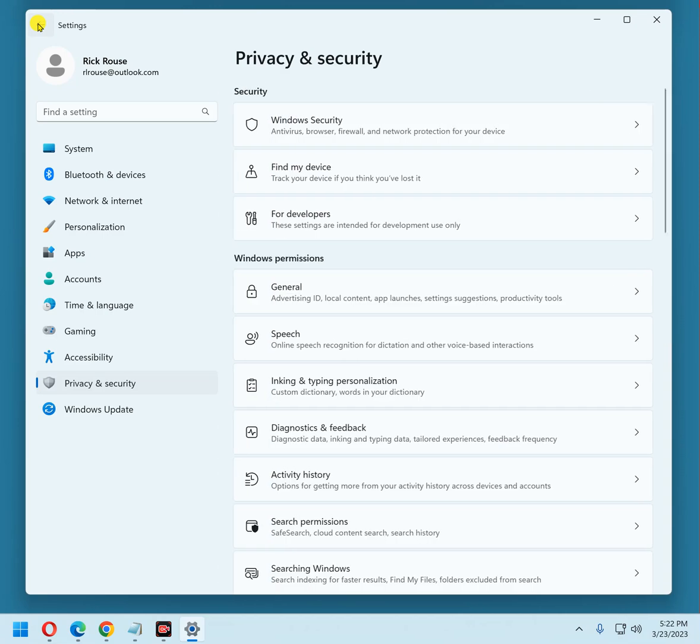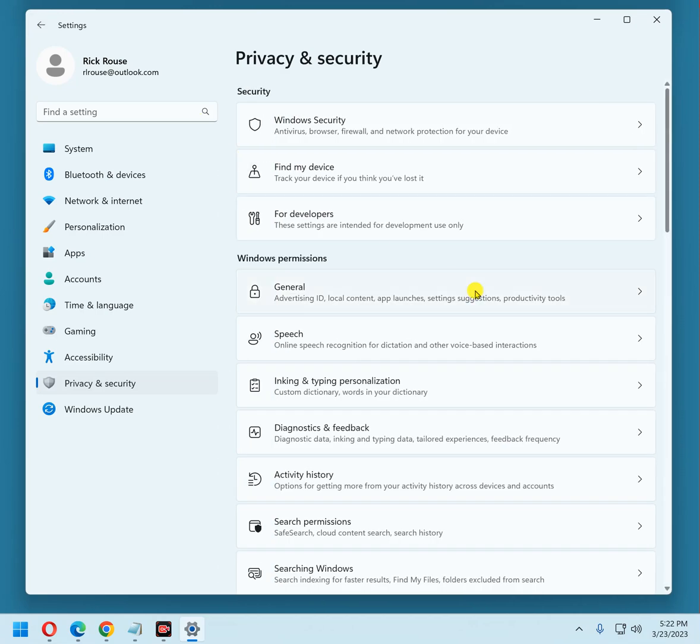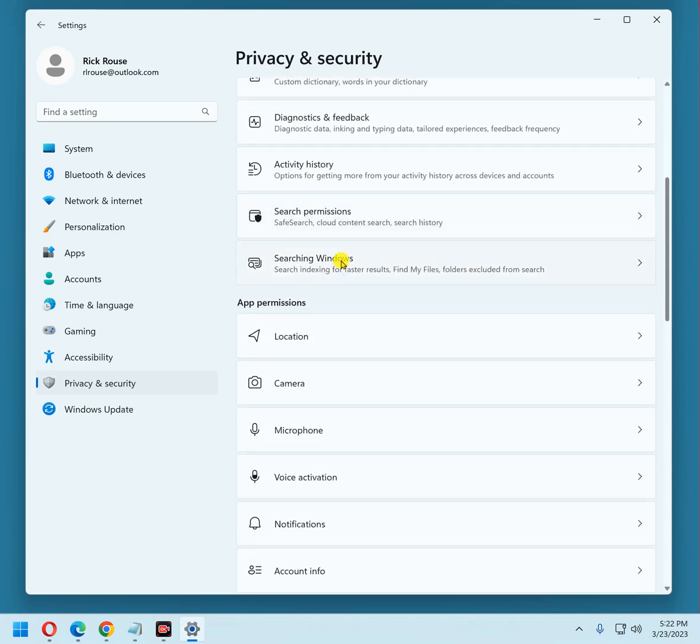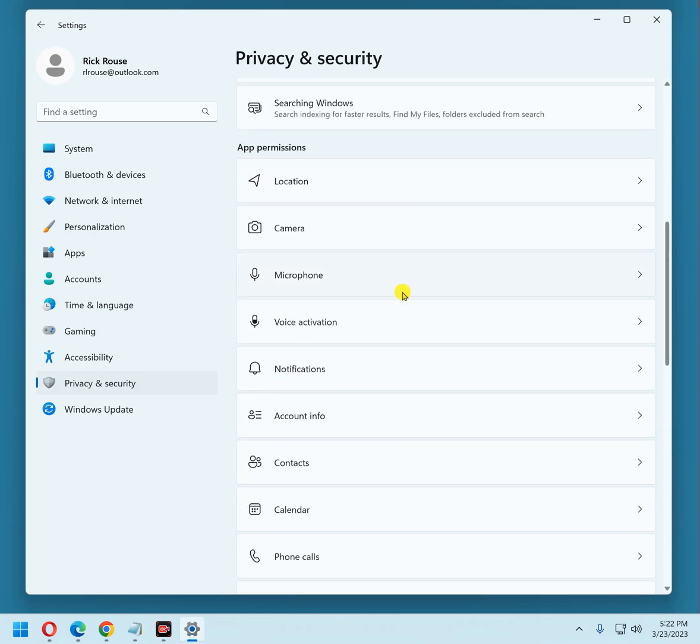The searching Windows you can ignore because that's basically just tells Windows which folders and such on your local machine to search. It has really nothing to do with privacy in relation to Microsoft. Now we'll go to the app permissions. Location.